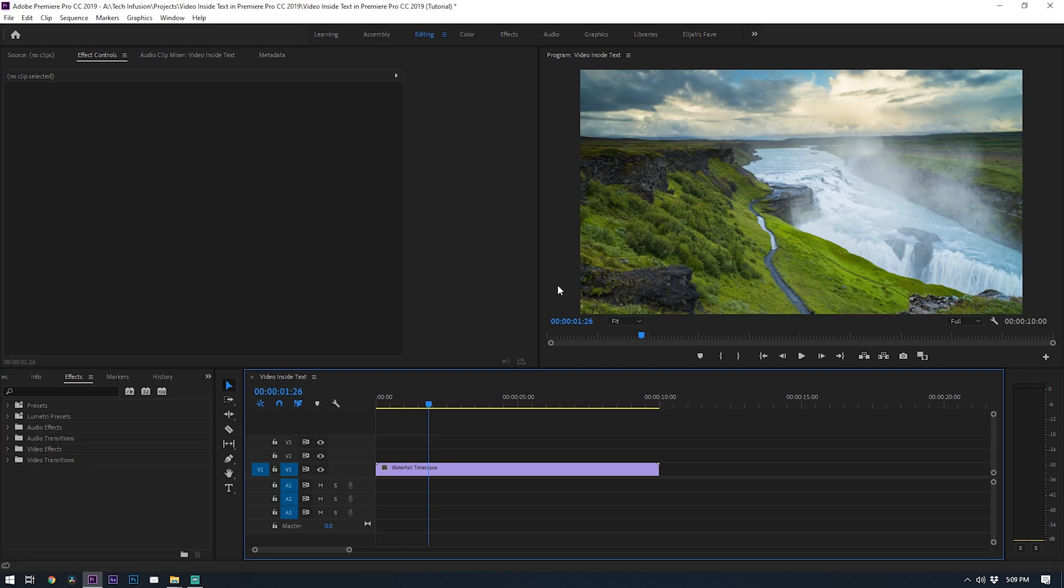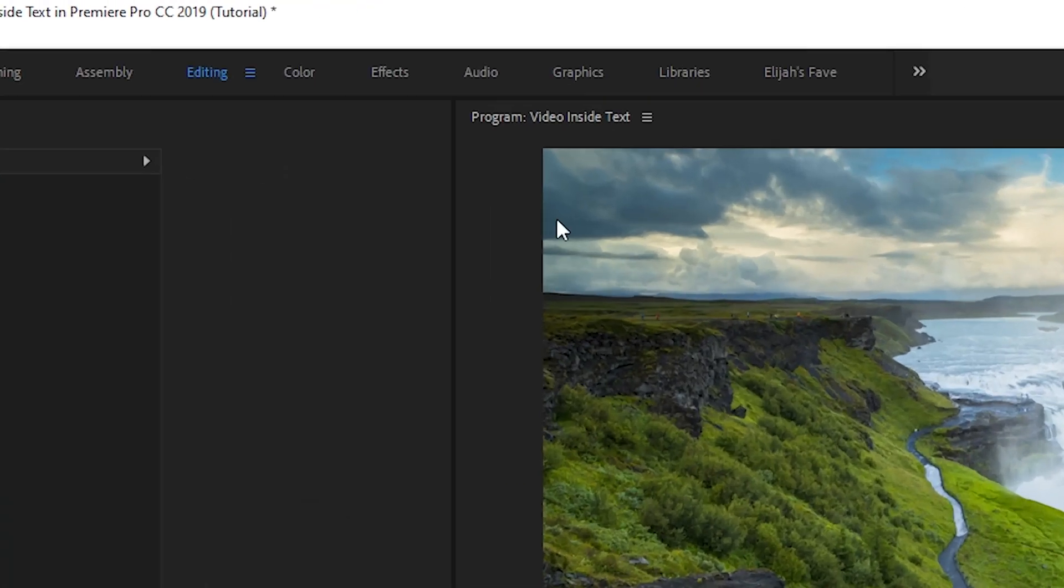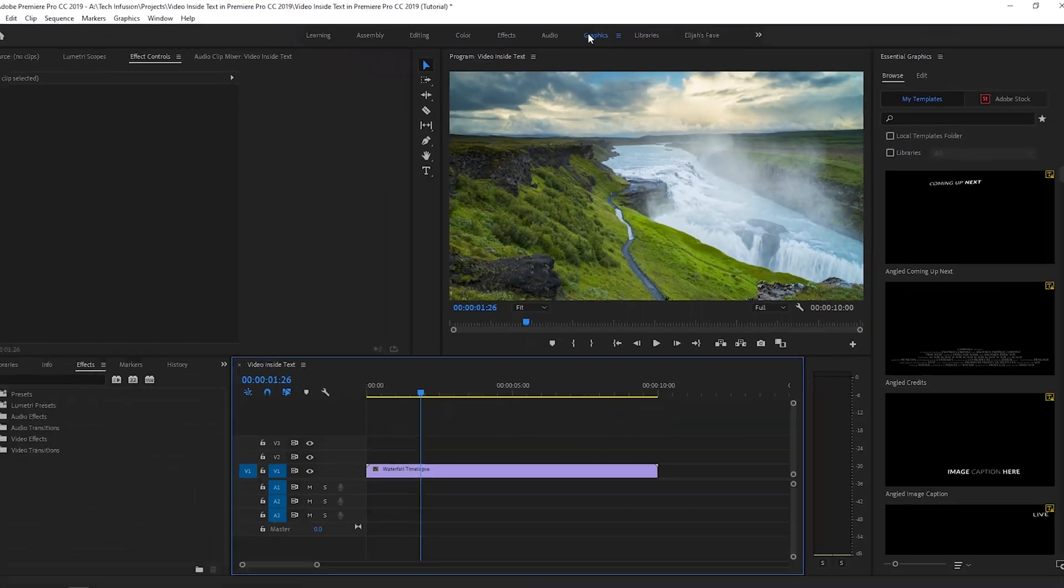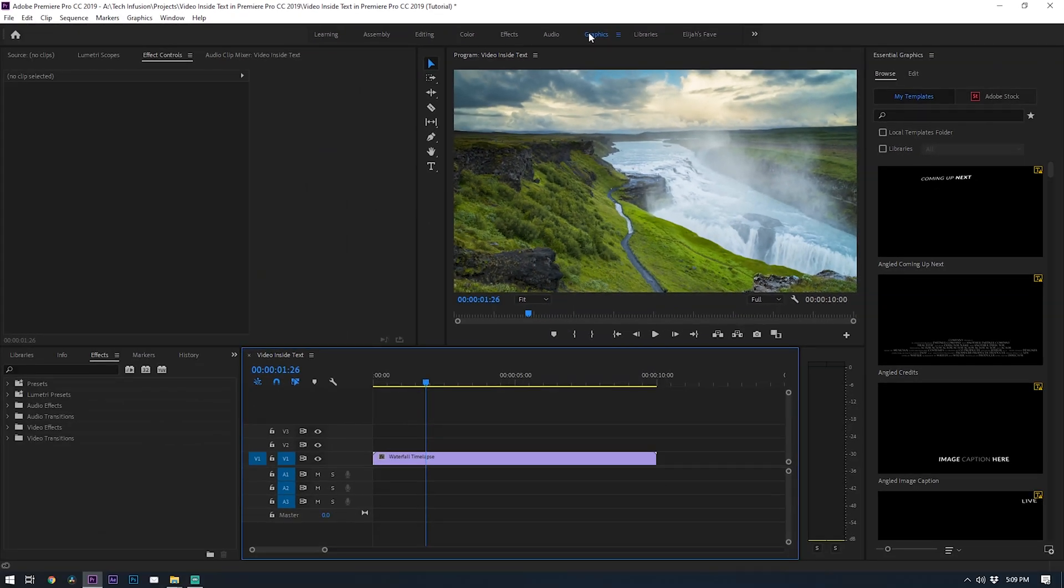To kick things off, make sure you are in the graphics workspace. This will open up the essential graphics window so that we can edit our text later.